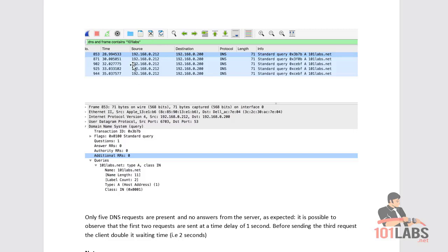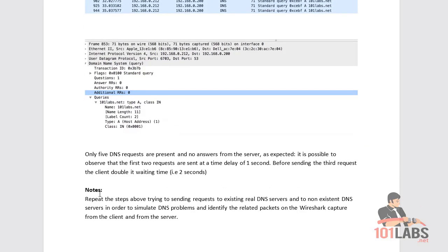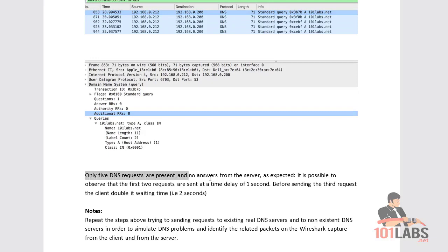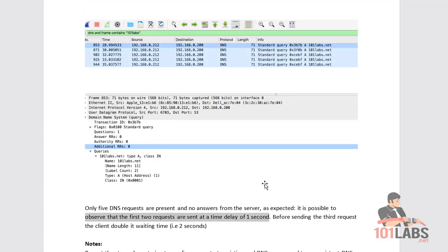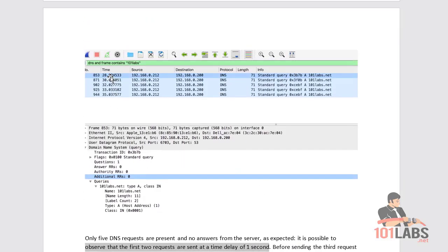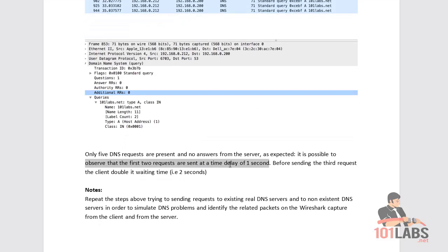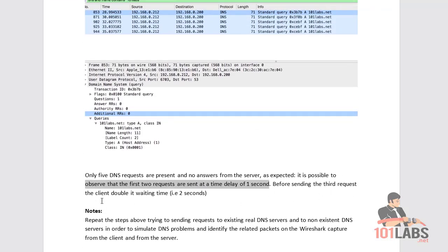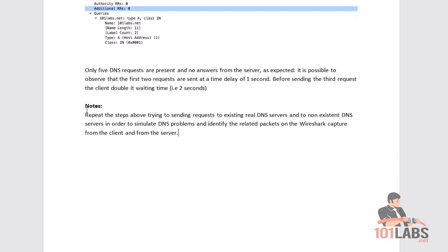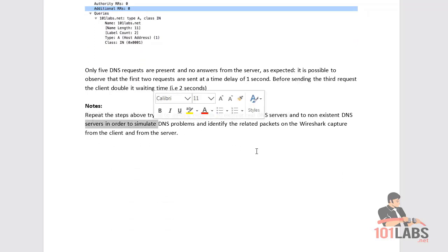Only five DNS requests are present and no answers from the server, as expected. You can observe that the first two requests are sent with a time delay of roughly one second — at 28.9 and 30 seconds — before sending the third request, where the delay doubles to two seconds — at 32 to 35 seconds. The notes suggest repeating the steps to find requests to both real DNS servers and non-existent ones.